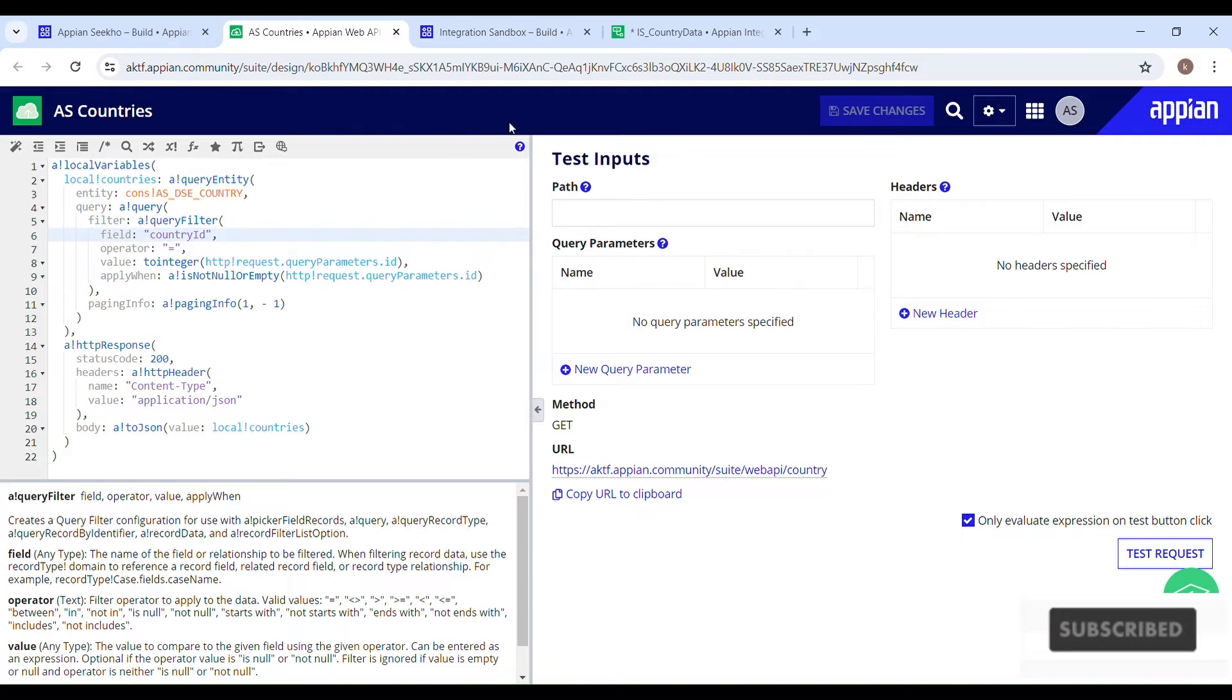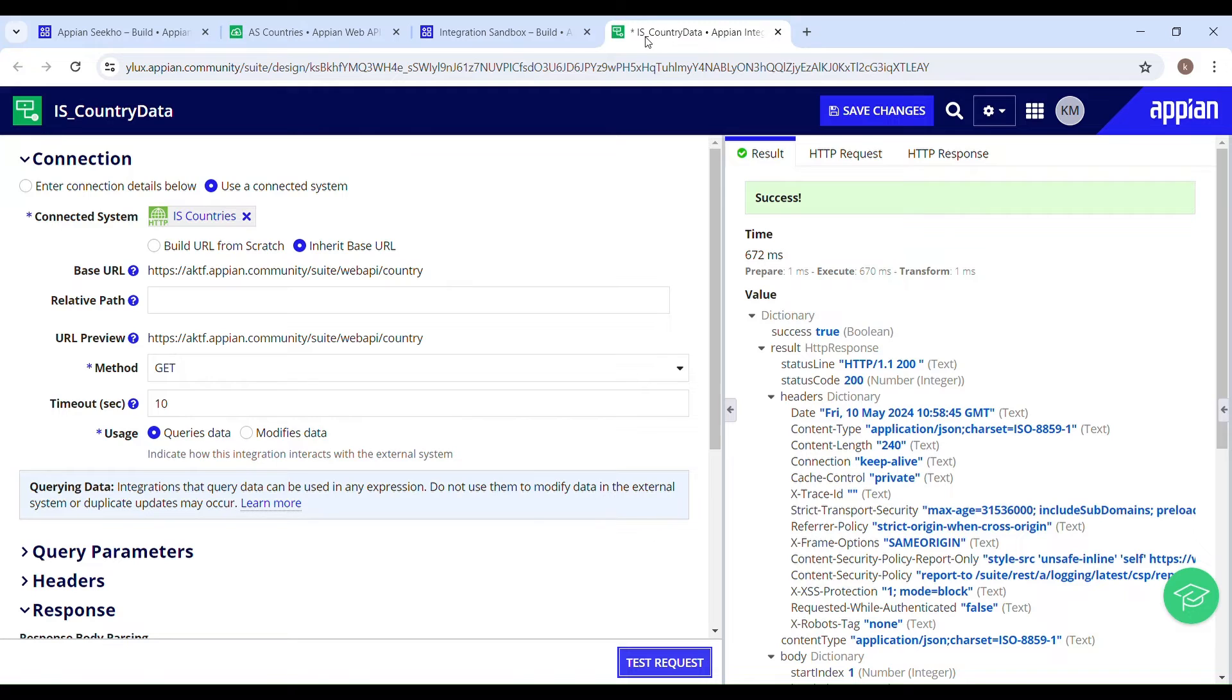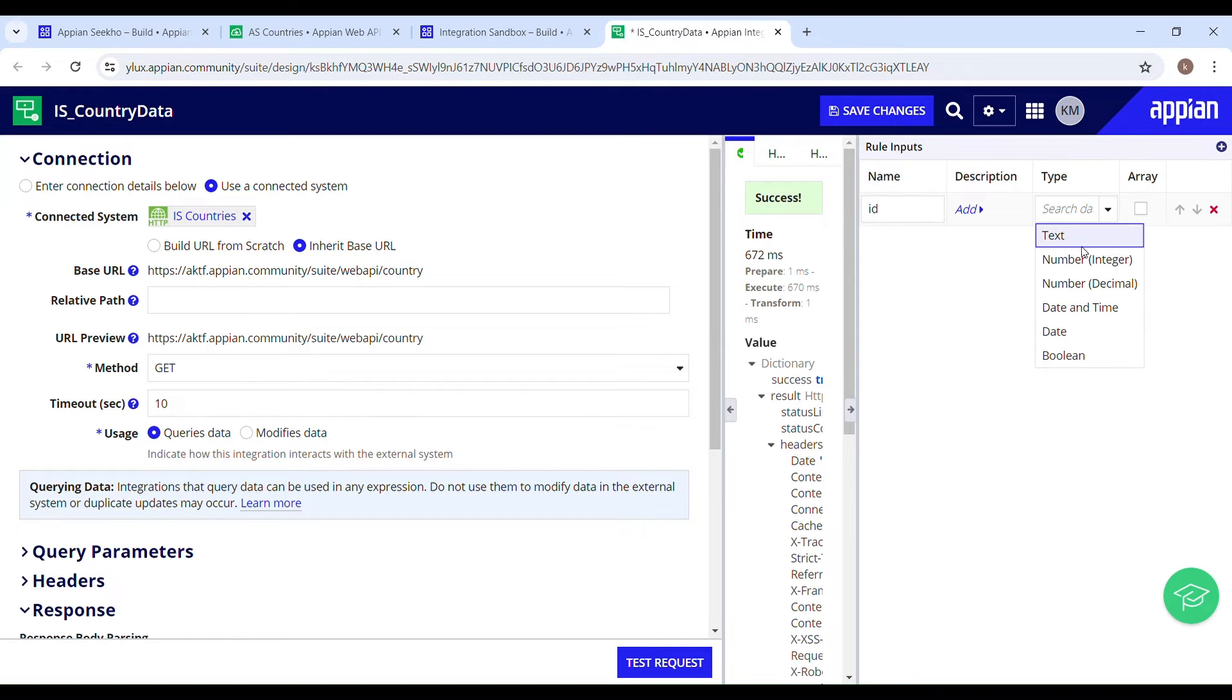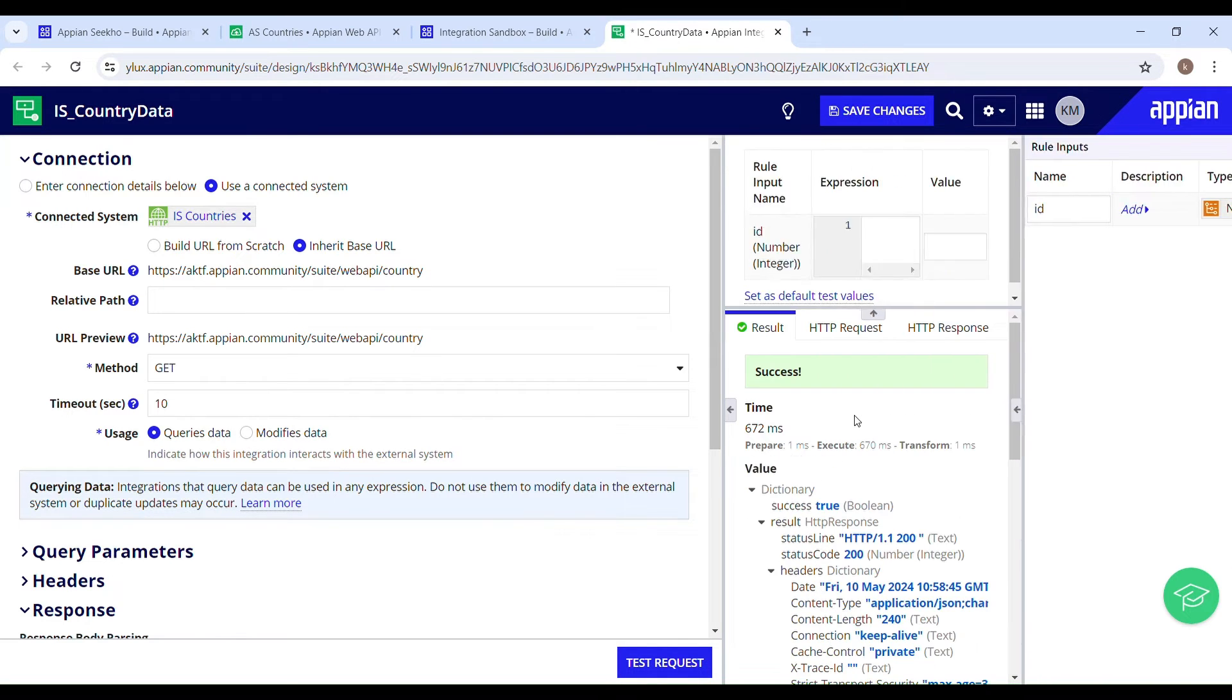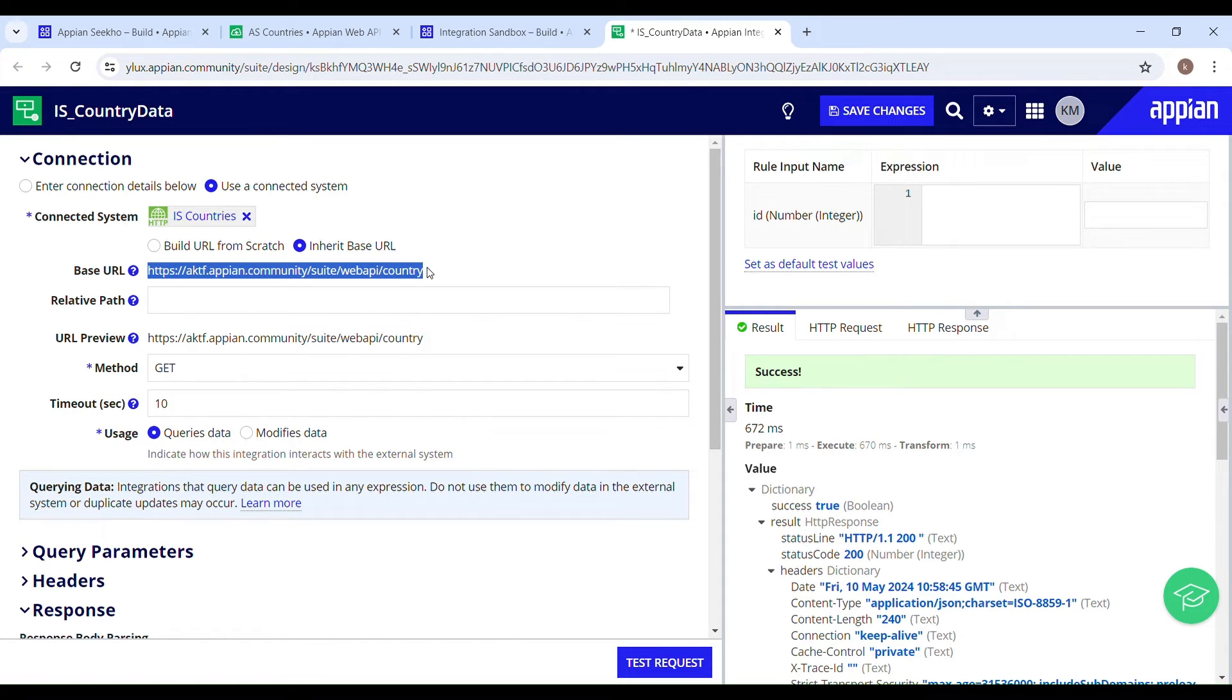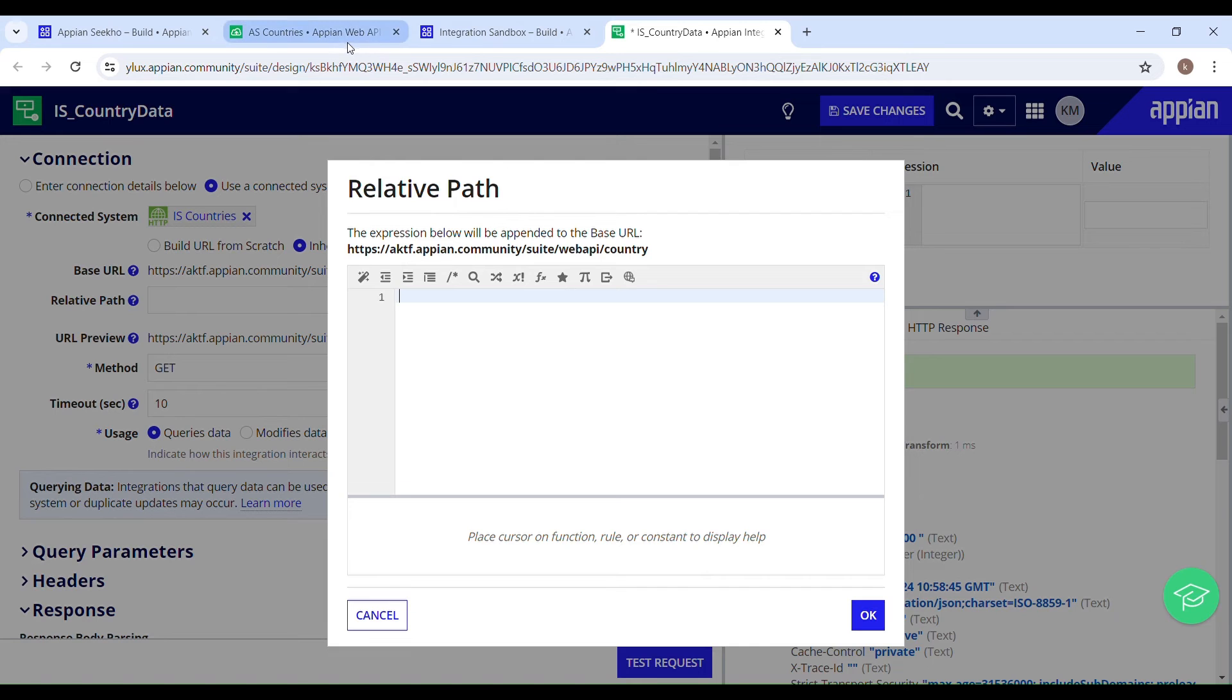So we have to construct the same URL in order to filter the data by ID. Let's create a rule input for that. Name it ID, and type should be number integer. And now we will be defining the same in the relative path to construct the complete URL. So this is the base URL, and now we also want to filter the data by ID. So we have to construct the full URL in the relative path. So we will be combining the base URL with relative path to construct the complete URL.